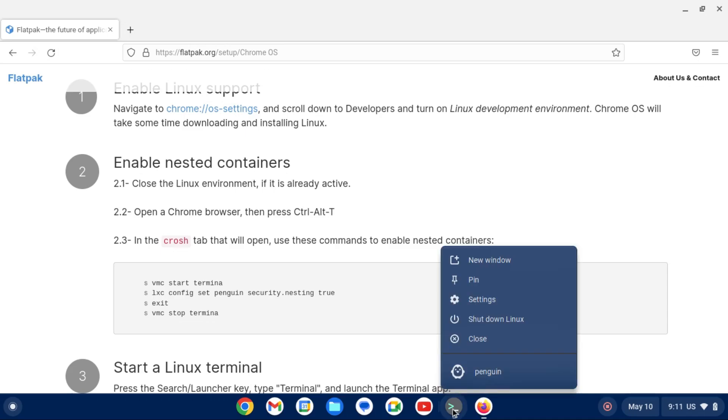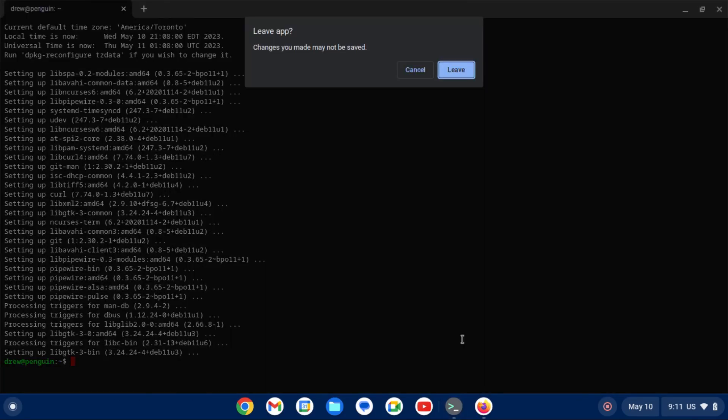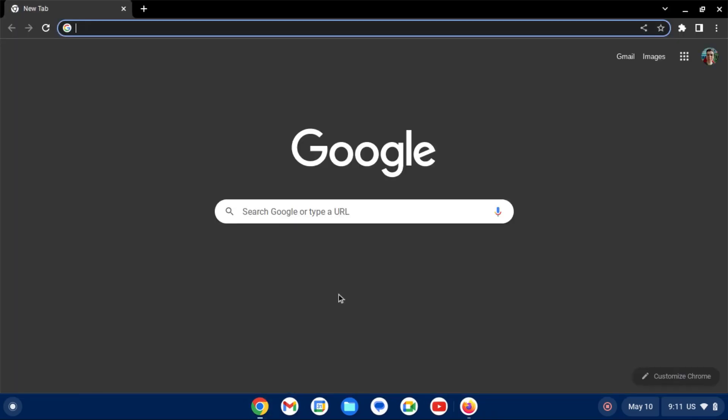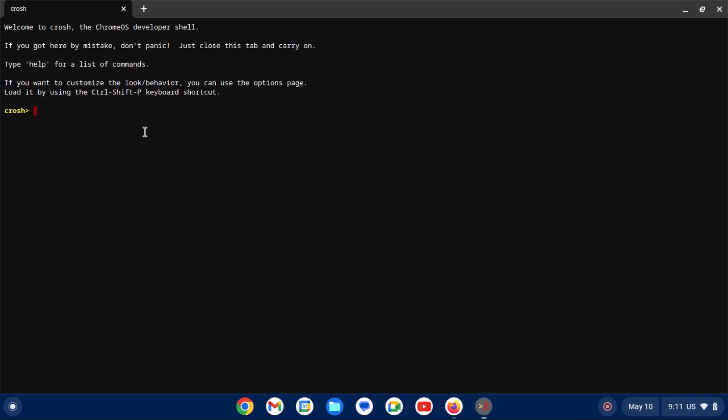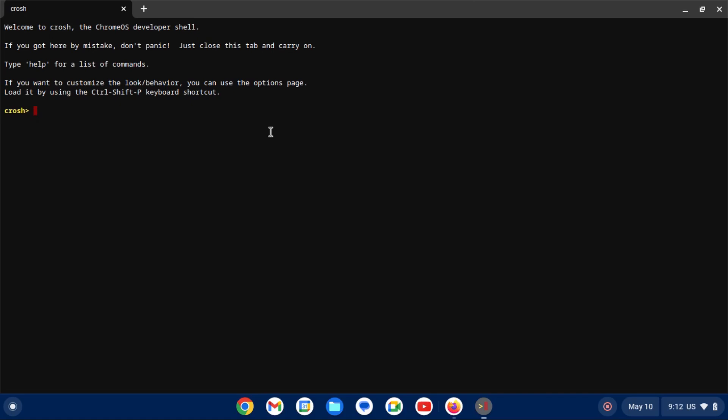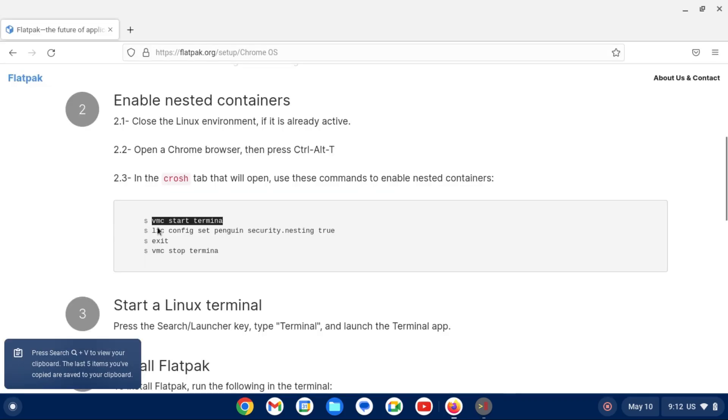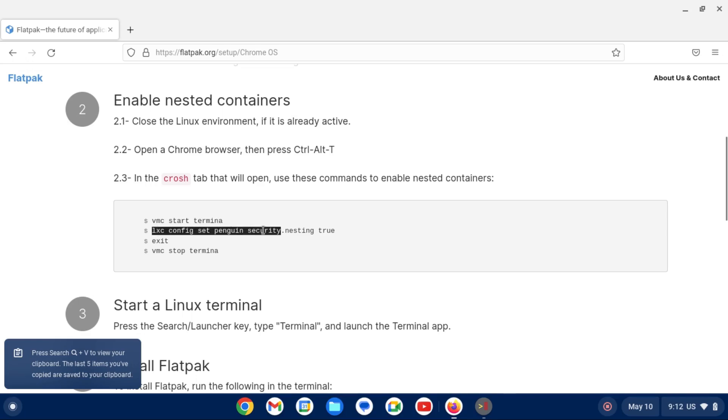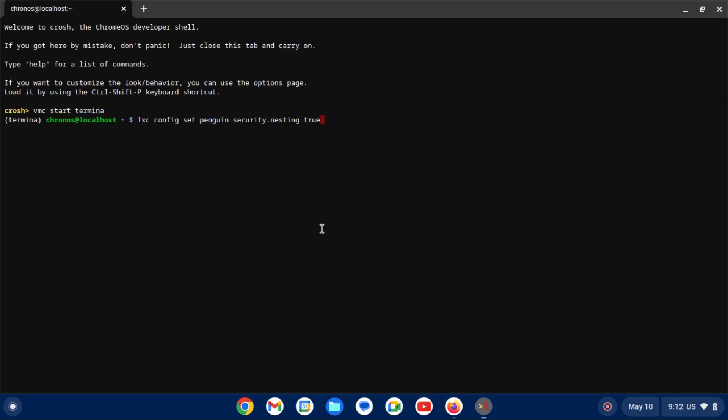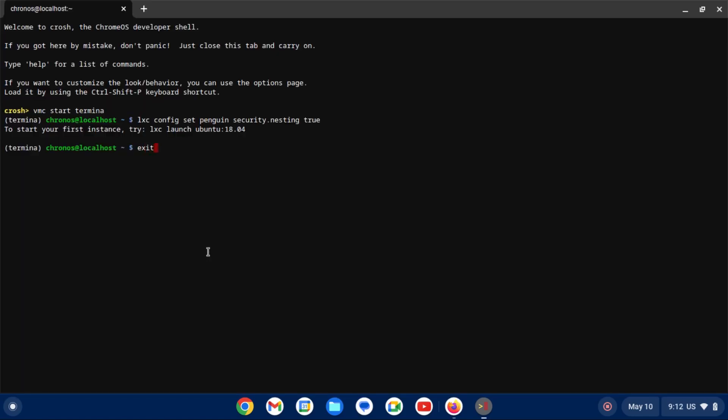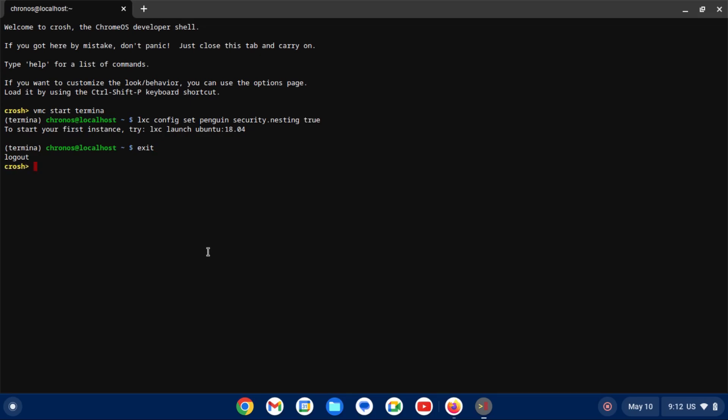So first we need to close the Linux development environment. And now we're going to open Chrome and hit Ctrl T to open a crash window or Chrome OS developer shell. And then we're going to copy and paste these commands. First is VMC start Termina. Okay. And now we're going to copy this LXC config command. And all these commands are on this guide. And then exit out of Termina.